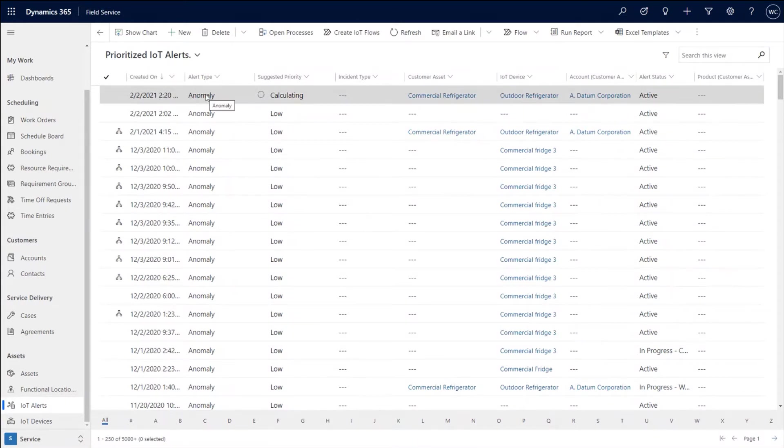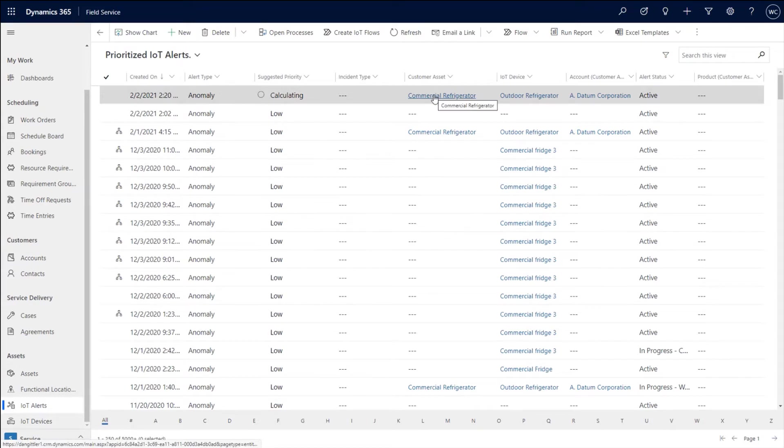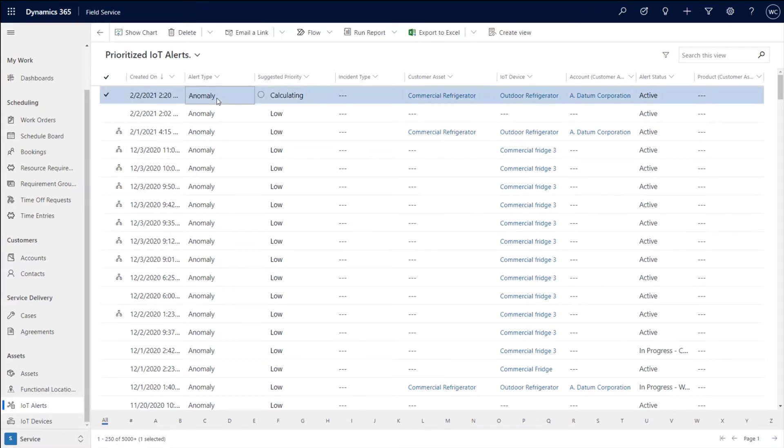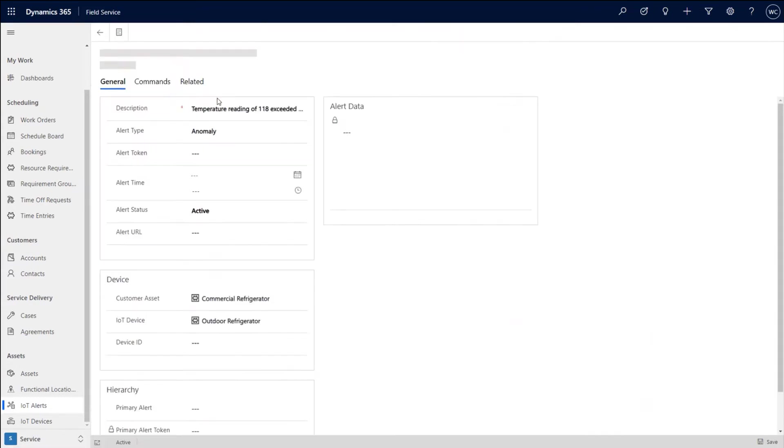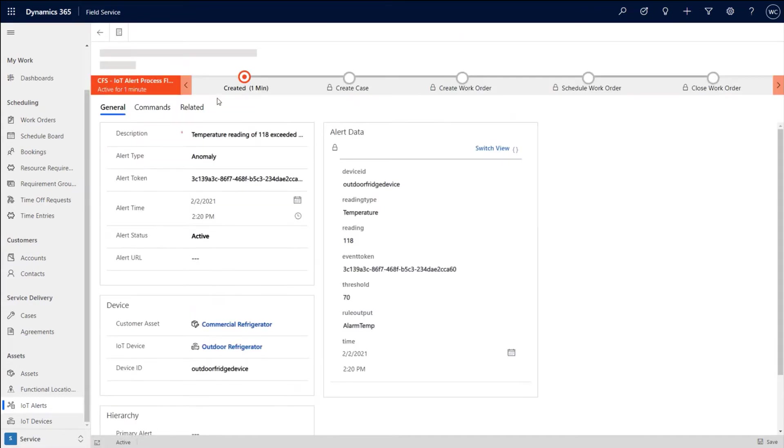and we can see this new IoT alert that just came in and it's considered an anomaly. And this is on that asset called commercial refrigerator. So let's go ahead and let's open up this alert and check out some of the information.